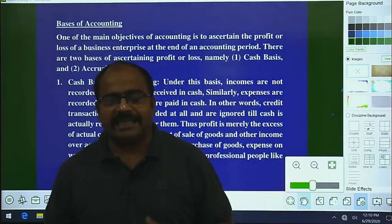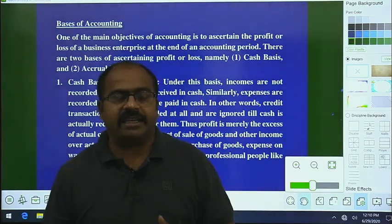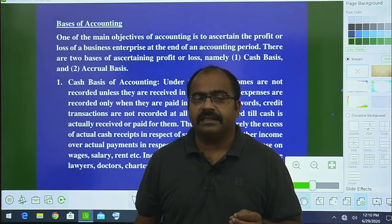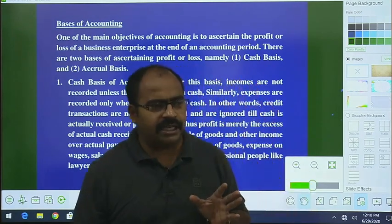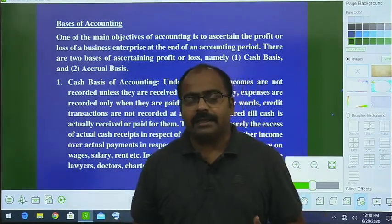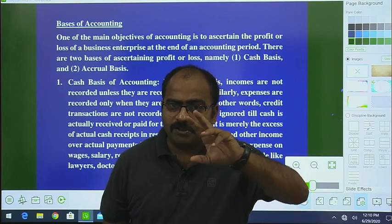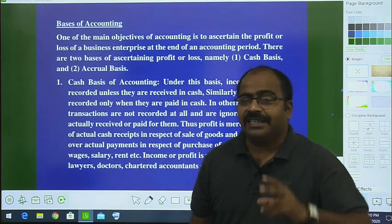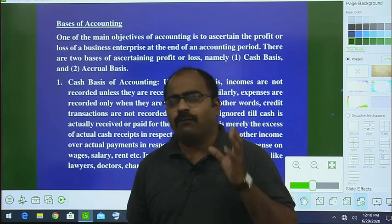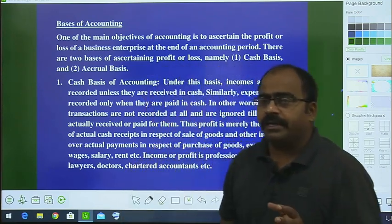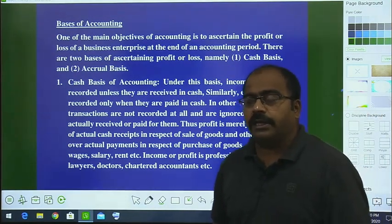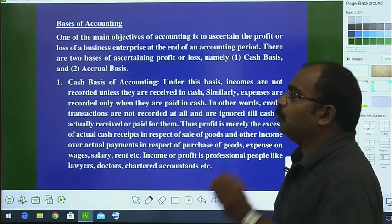Our accounting is very clear that we have to prepare accounts on the accrual basis. Whether the transaction is on cash or on credit, both are to be recorded. You have to record the transaction on the basis of accrual, not only on the basis of cash. Recording both cash and credit transactions gives you the right result for your business.